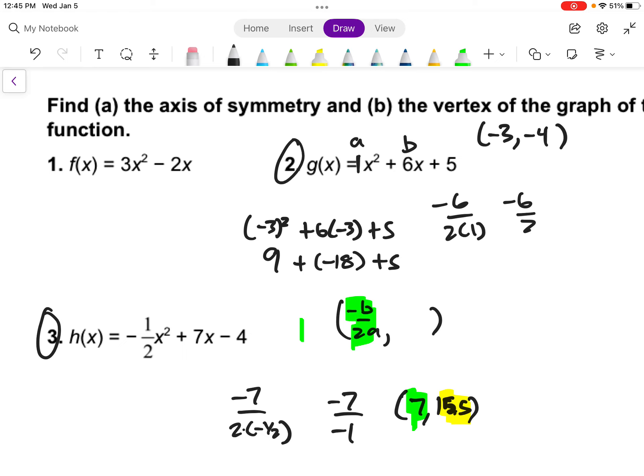The axis of symmetry — which I forgot to write on the previous one — is just x equals the x-coordinate of the vertex. So it would be x equals negative 3.